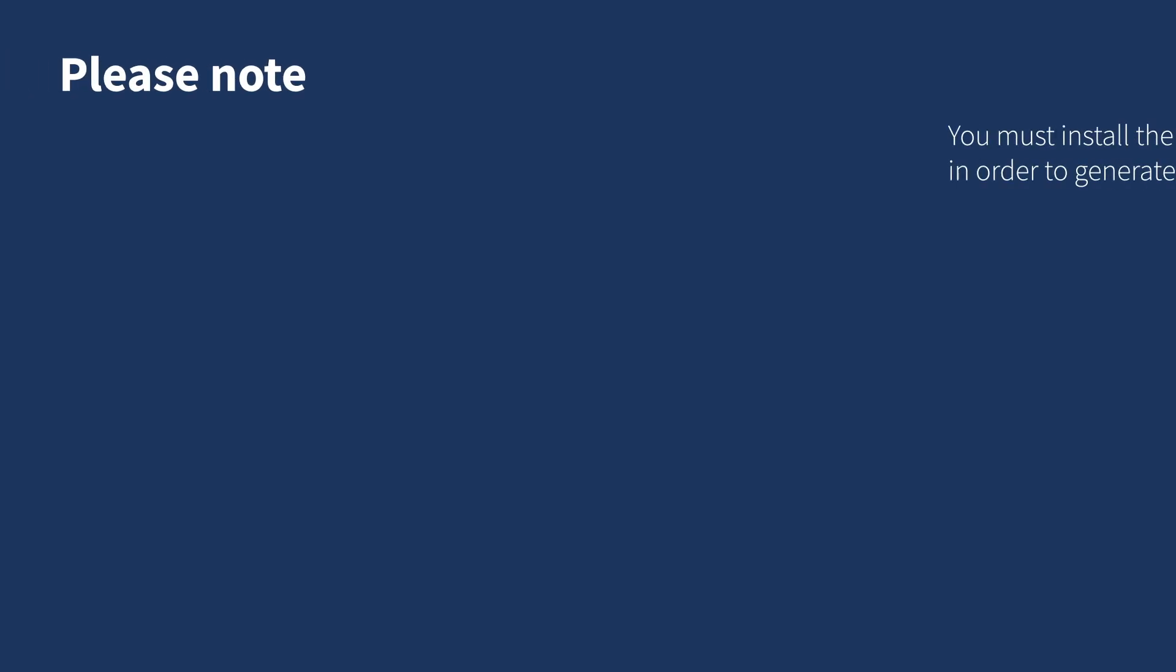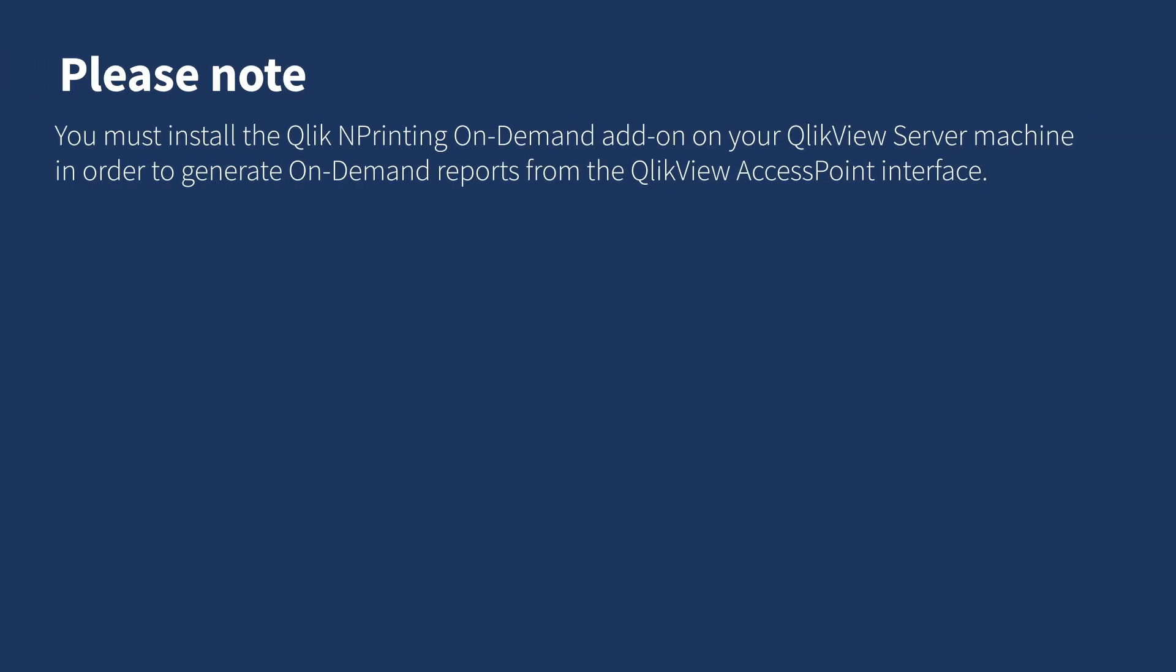Please note, you must install the Qlik NPrinting On-Demand add-on on your QlikView server machine in order to generate on-demand reports from the QlikView AccessPoint interface.